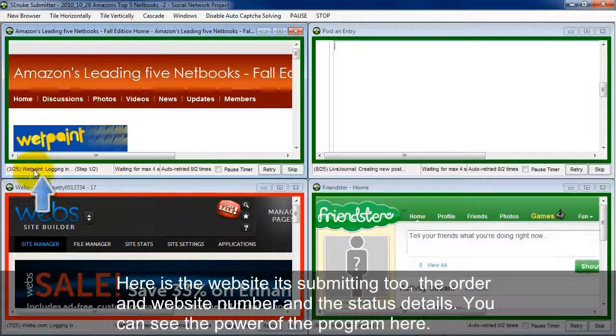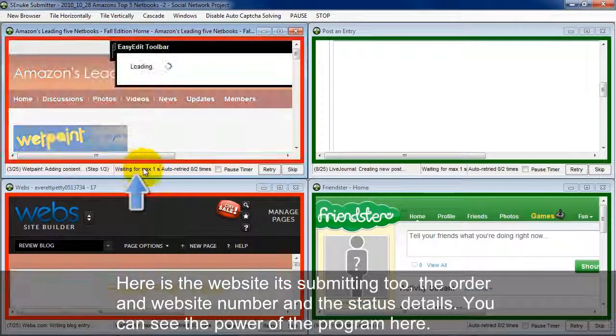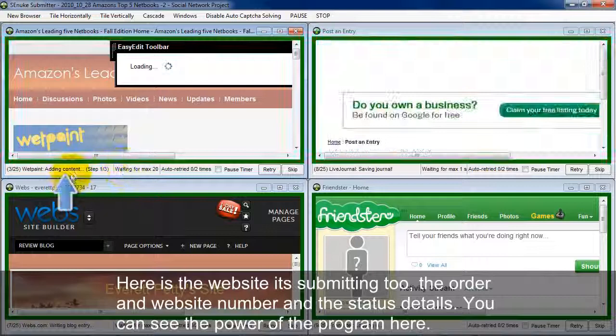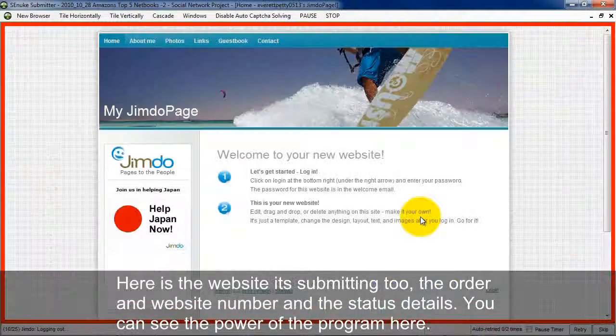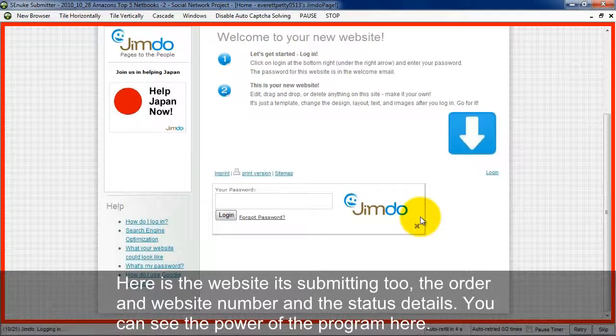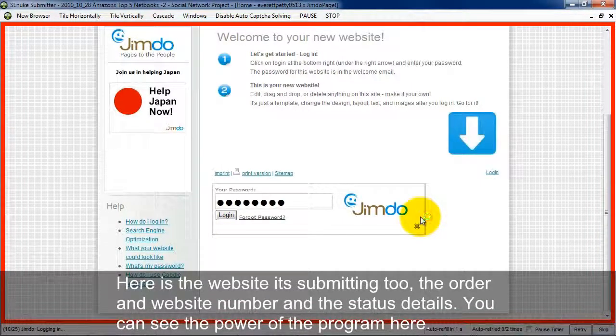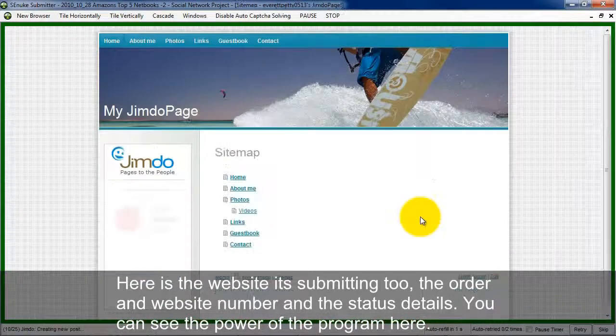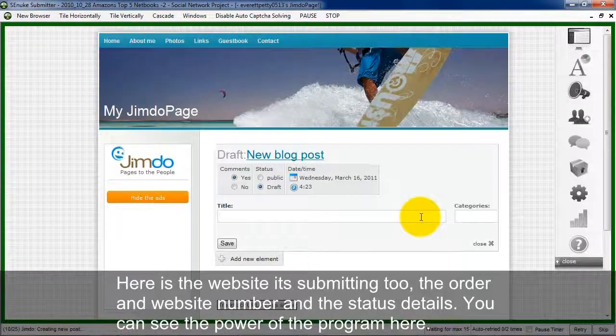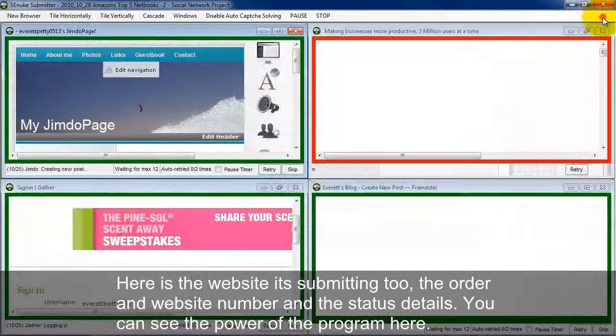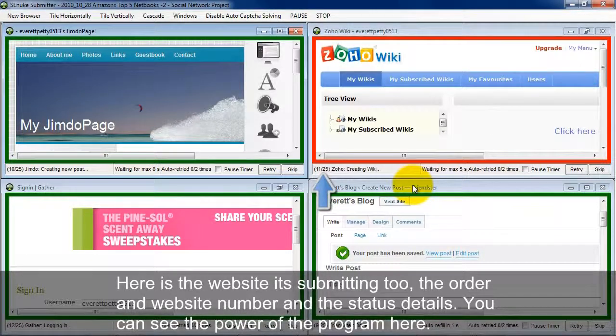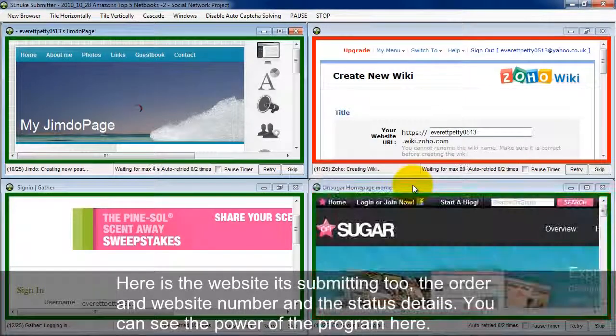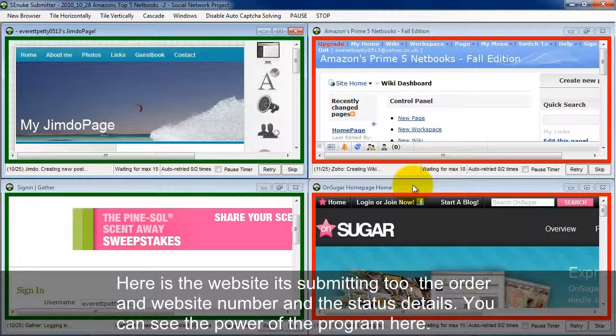And here's the status details. It's logging in. It's waiting. And then it's adding content. I can maximize it to see it doing its thing. And when you look at the submitter in this way you can really see the power of the whole program. It's pretty freaking amazing. If you want to do this stuff manually it would take 5, 10, or 20 times longer. And it just keeps going. So now I can see I'm up to 11 out of 25 websites. Let's go ahead and fast forward this part so you can see how many sites were successful.